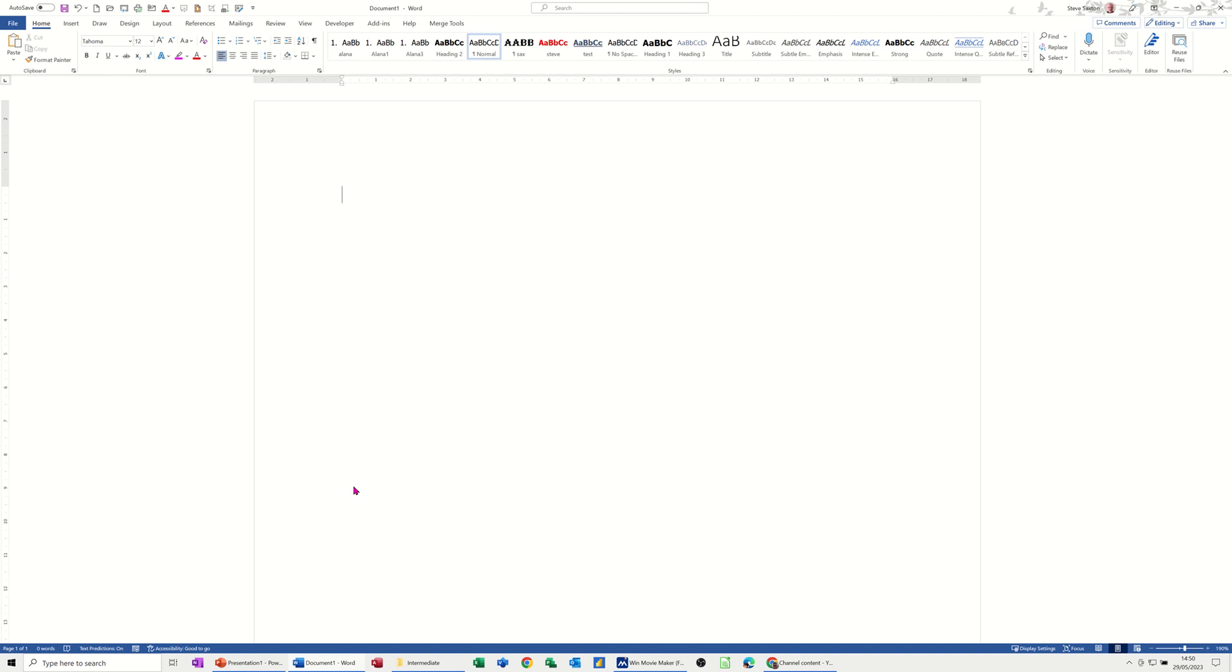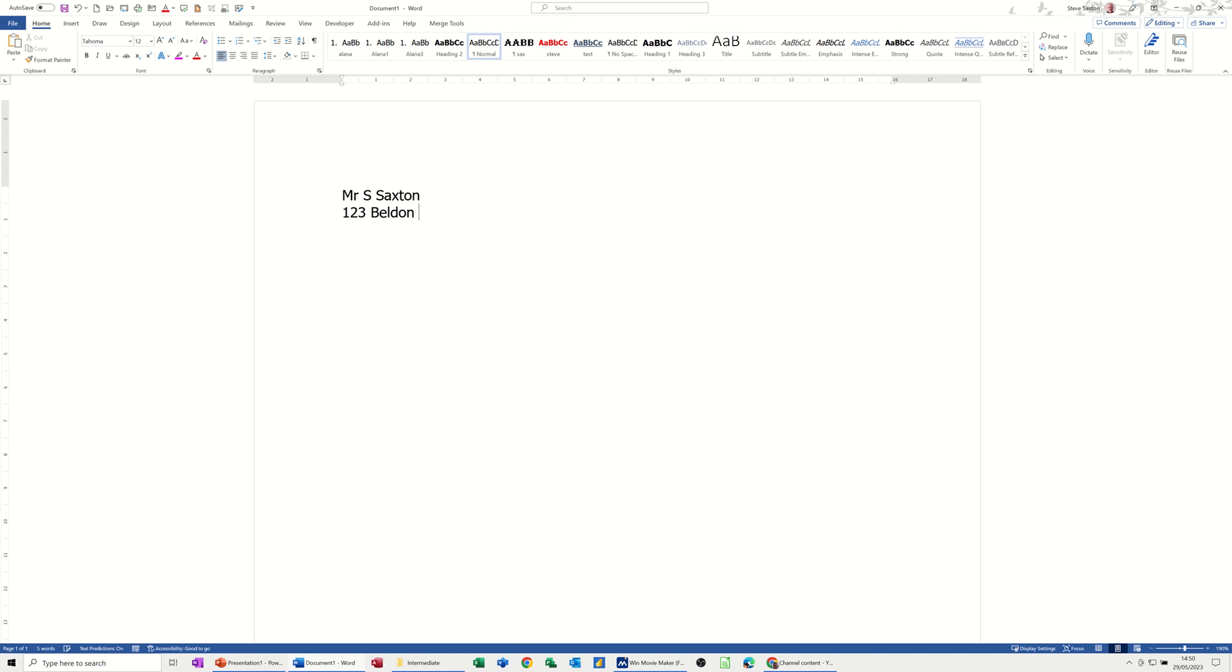So first of all I'm going to type an address out to show you what the default spacing is for paragraphs when you first buy Microsoft Word. So if I type an address: Mr. S. Saxton, 123 Belden Lane, Wipsy, Bradford. That'll do.